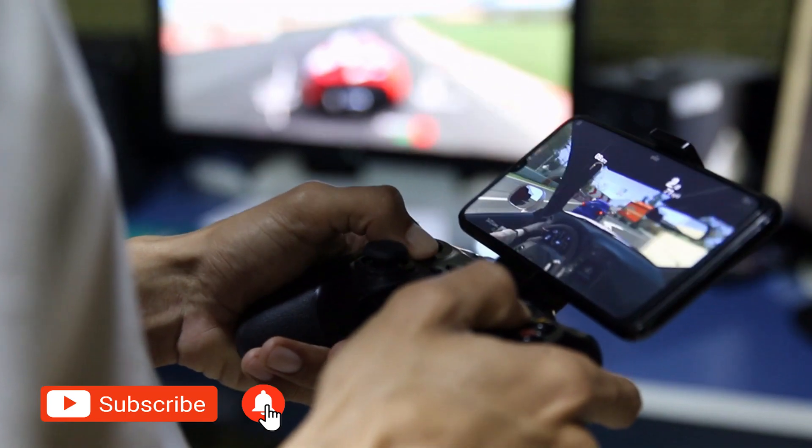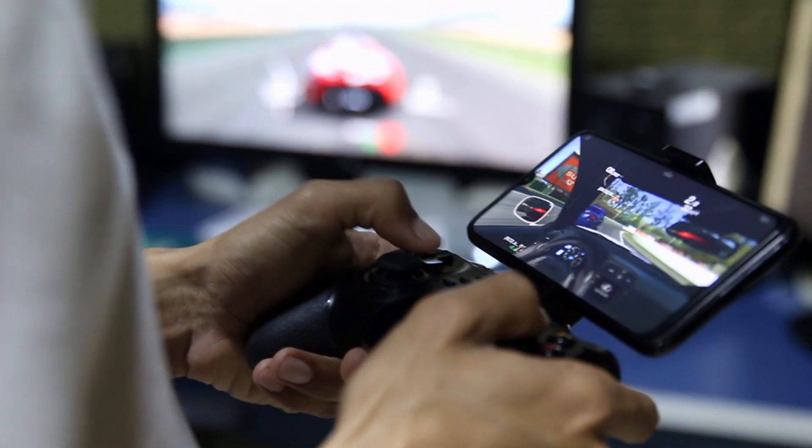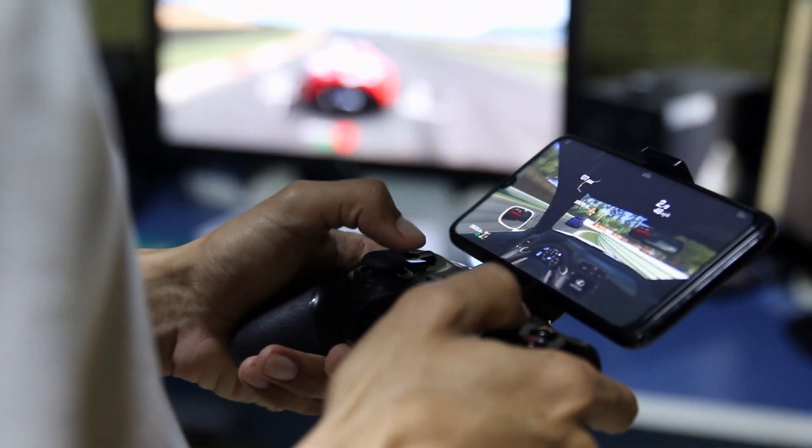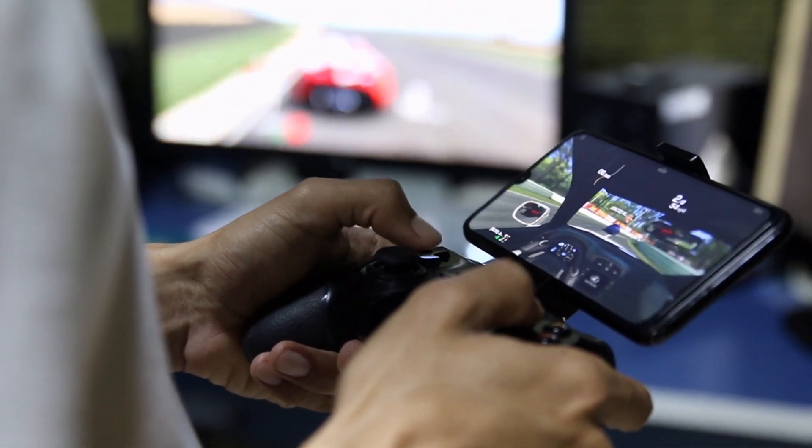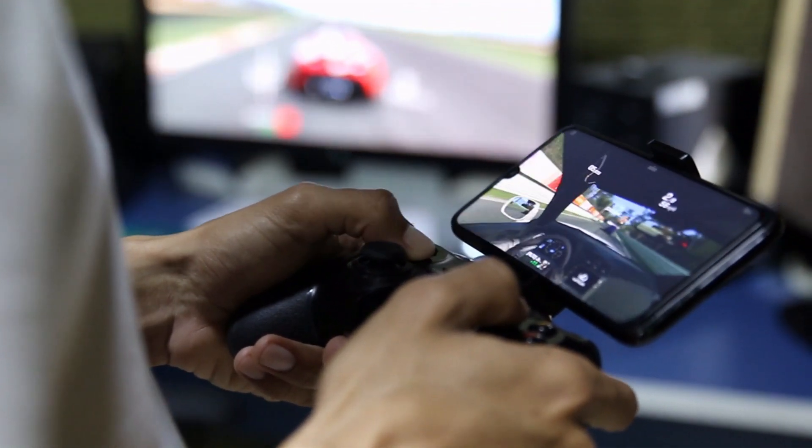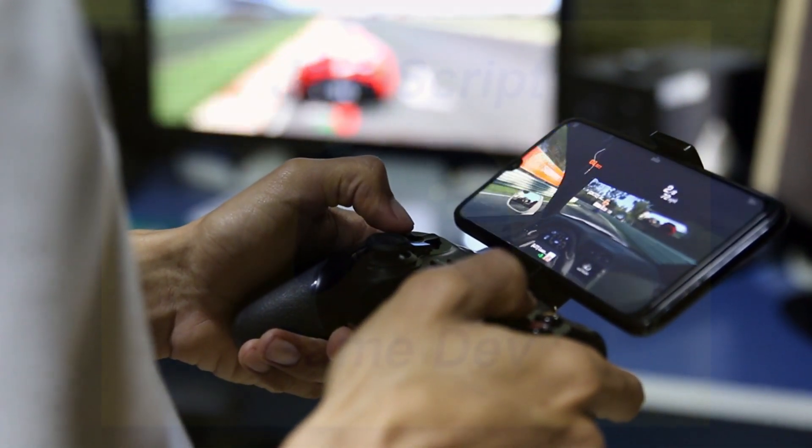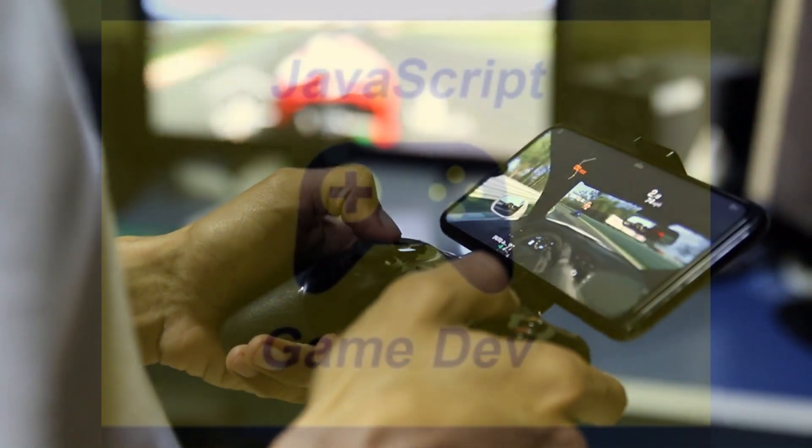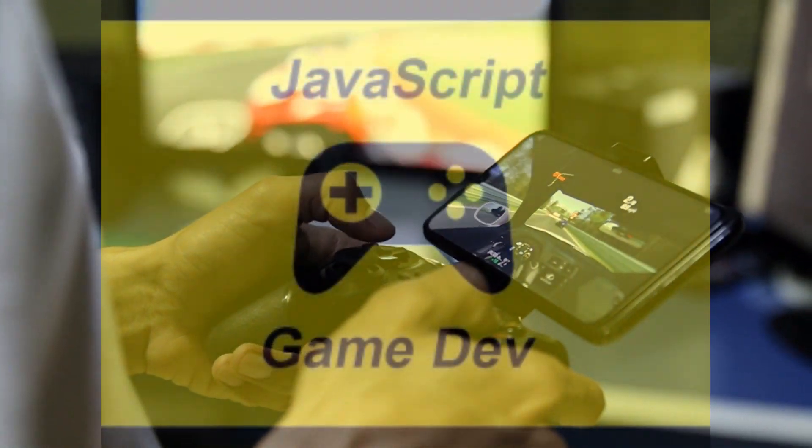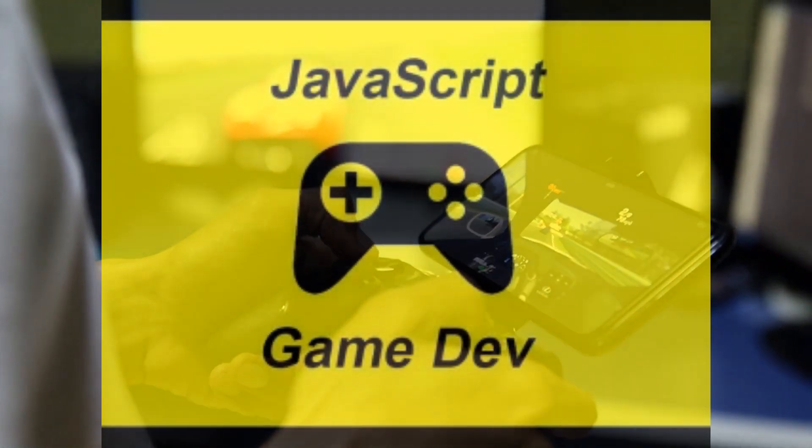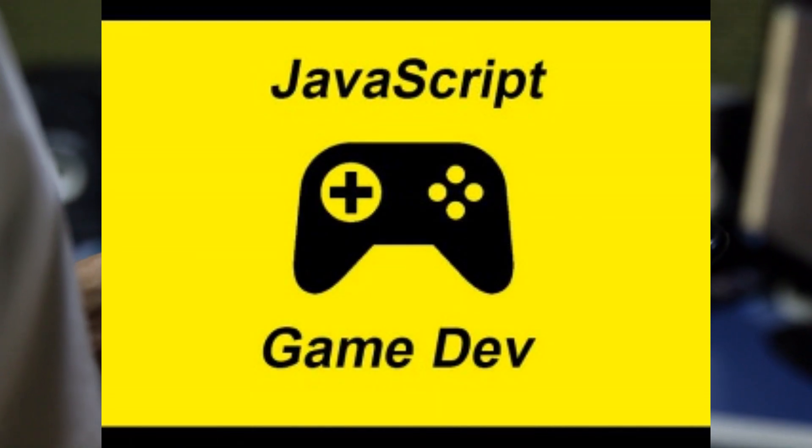I think everyone once dreamed, or at least thought about, how to make their own game. Maybe someone had a cool idea, and someone just wanted to delve into the process itself and see how games are made.